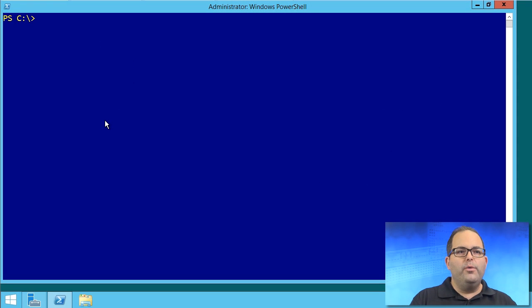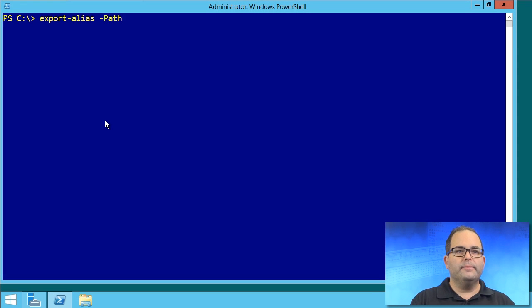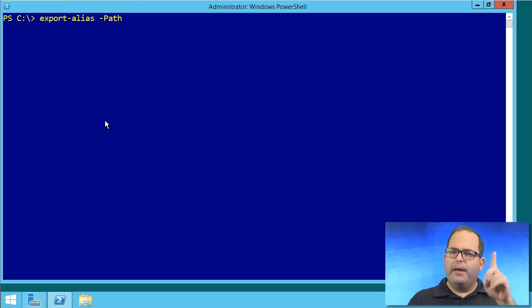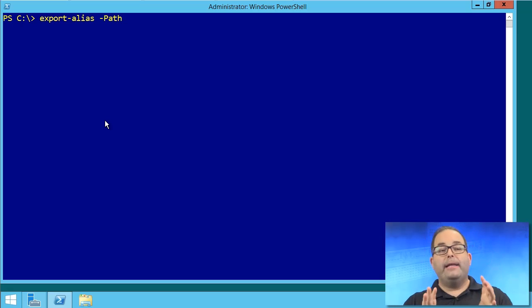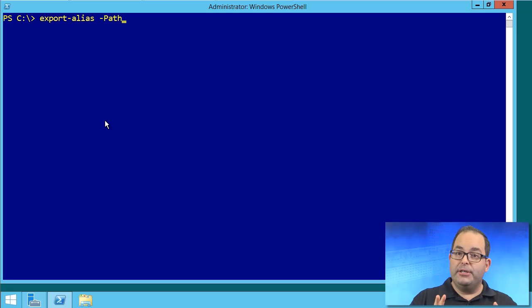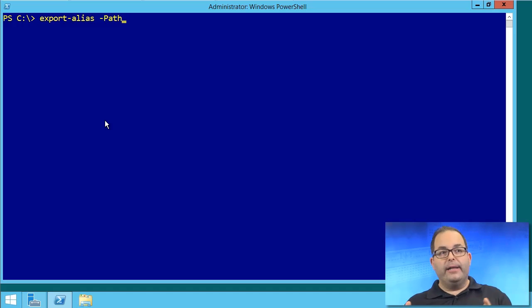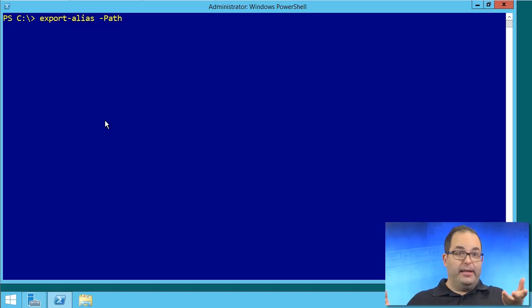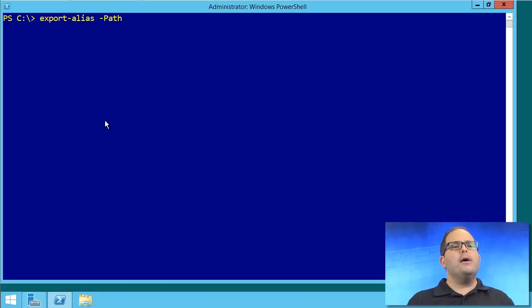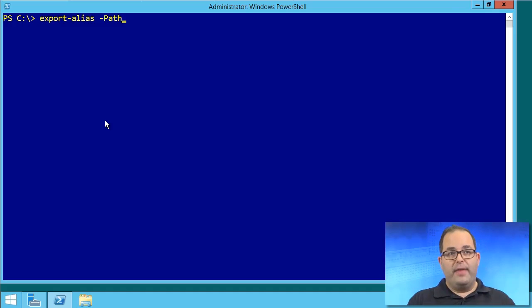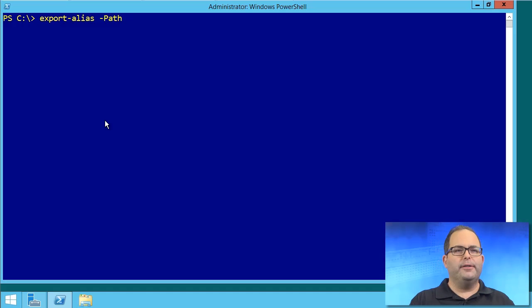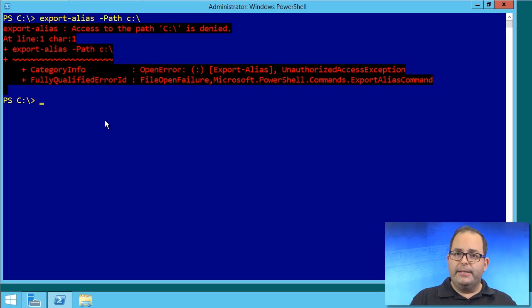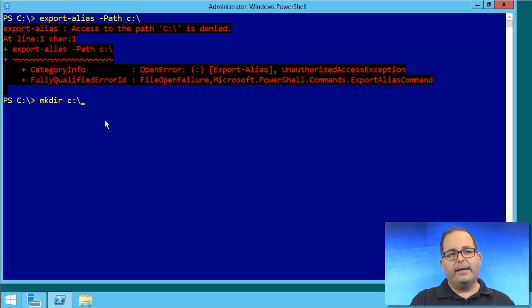So we can export-alias, tab to get our parameters. It looks like it's asking for path. By the way, when cmdlets have a positional parameter, that will helpfully show up by default. I'm going to put this at the root of drive C. Okay, access is denied. Well check this out. mkdir c:\myworkf. We'll just leave that.